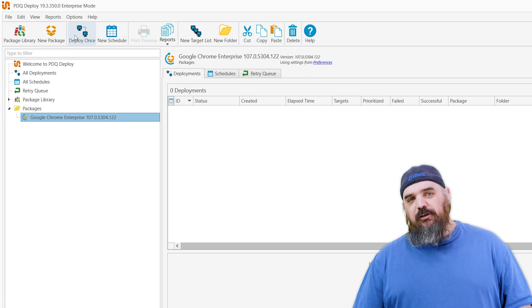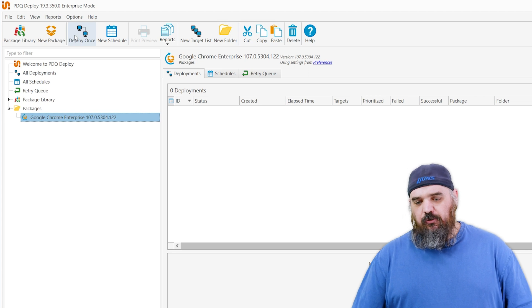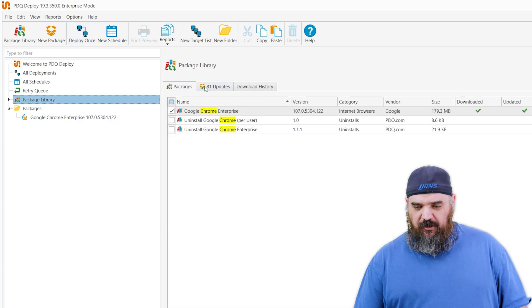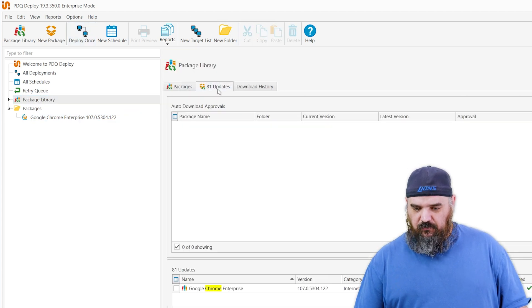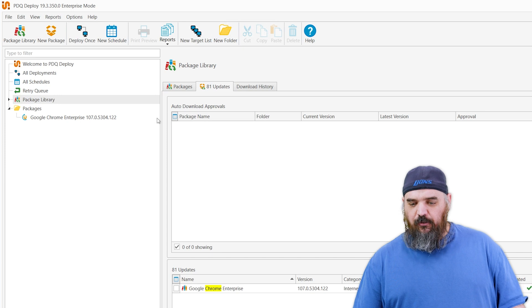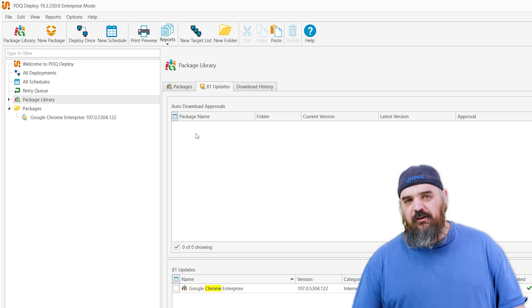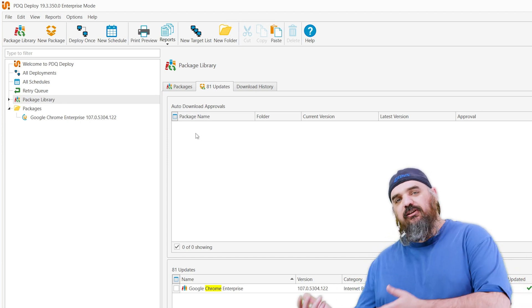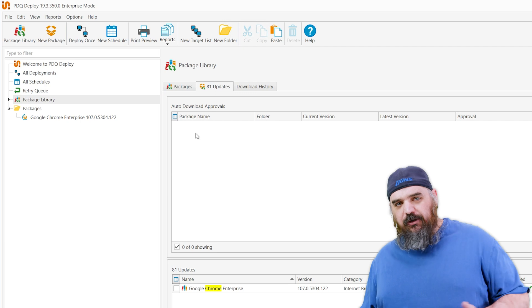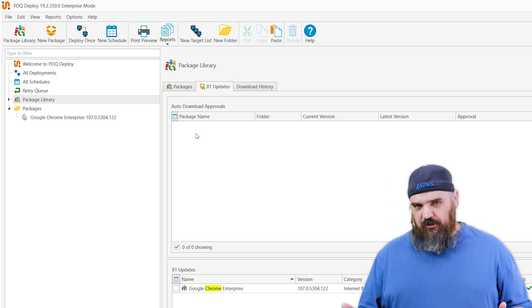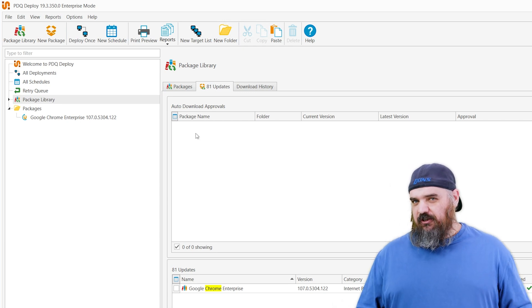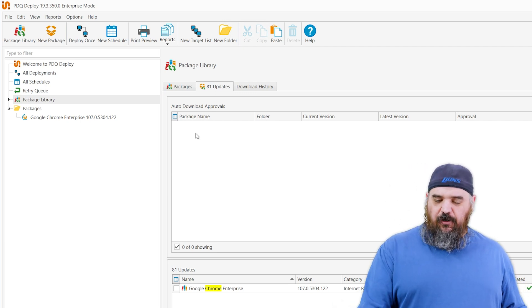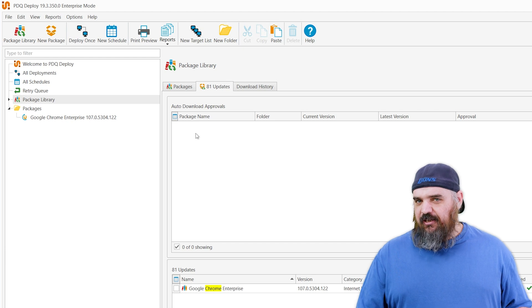If you've already been using our products to do updates, you probably have in the package library here the auto-download approvals. If you have that set to seven days — because when a new release comes out you don't want to update right away, you want to make sure you're safe and secure — it's going to be caught up in here for up to seven days.